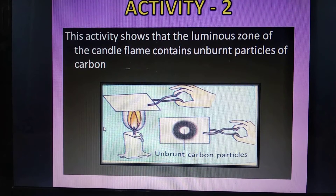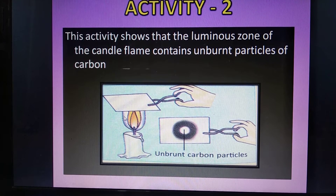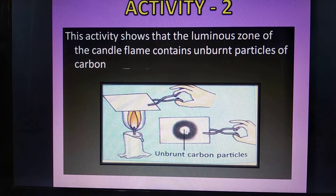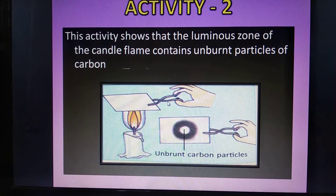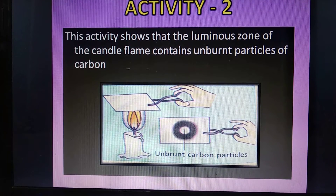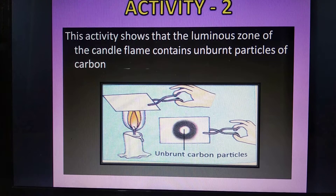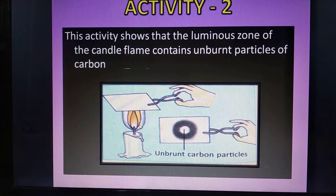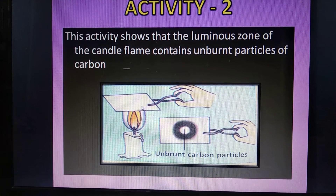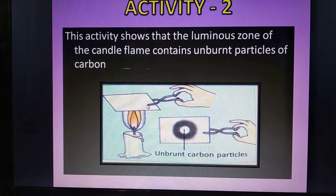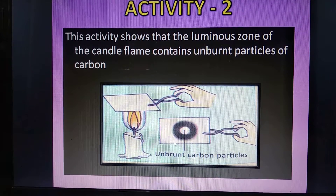The next activity is to show that the middle zone of candle flame consists of unburnt carbon particles. Light a candle, hold a clean glass plate with the help of a pair of tongs and introduce it in the middle zone or the luminous zone of the candle flame. Hold the glass plate in this position for about 10 seconds. Then remove the glass plate from the candle flame and observe it carefully.